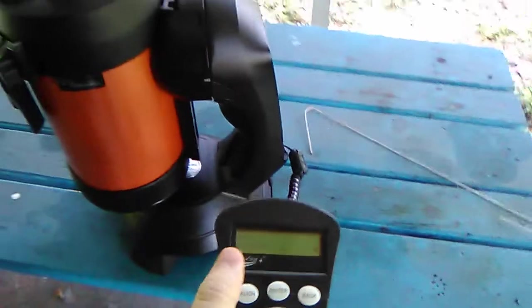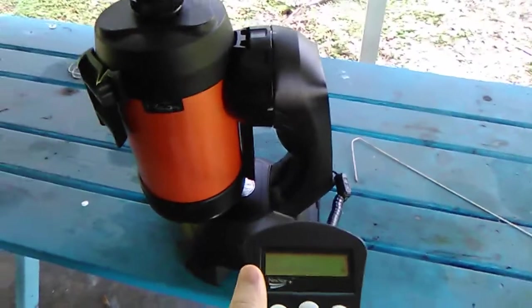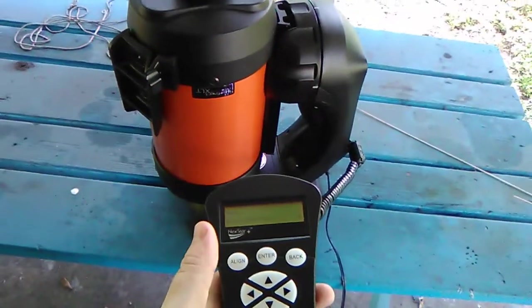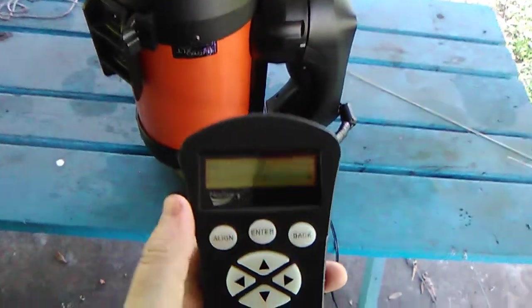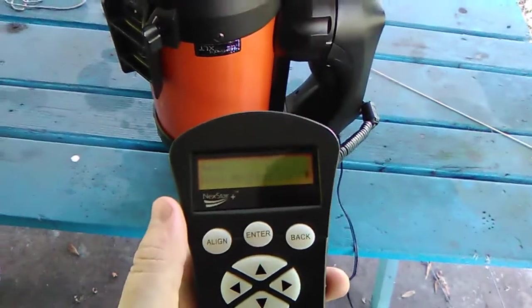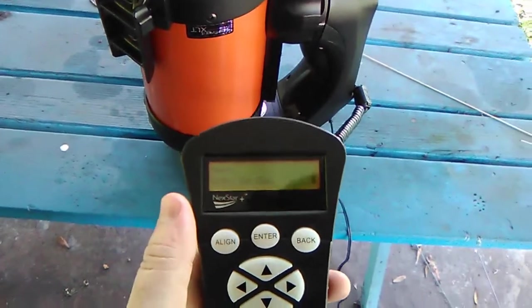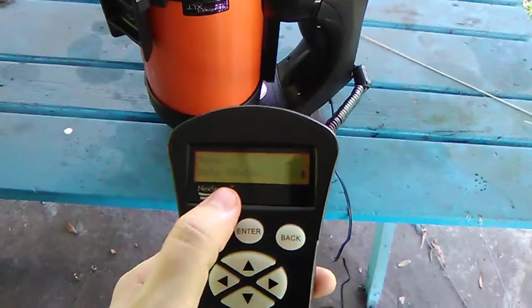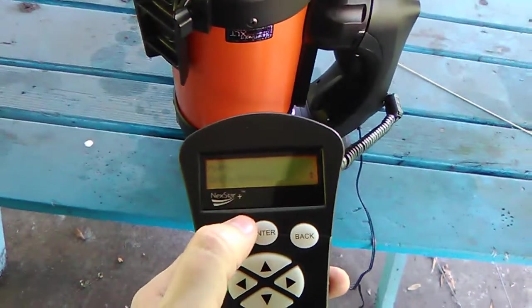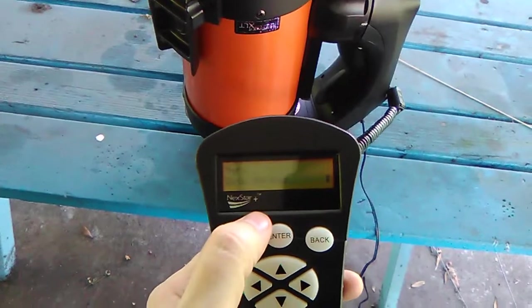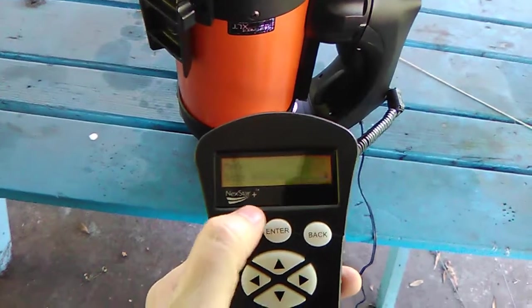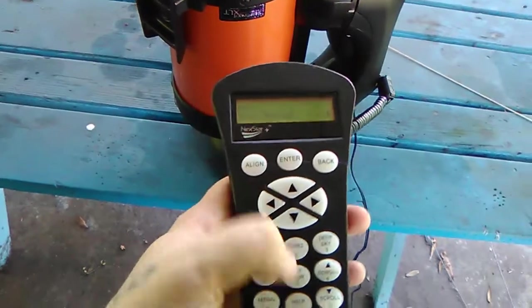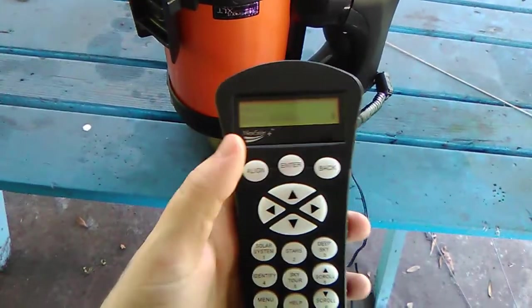But that's basically how you go to an object that you think is not programmed into the controller. But the actual Right Ascension and Declination stuff is actually inside the controller—it's just something that you have to know the right coordinates for.